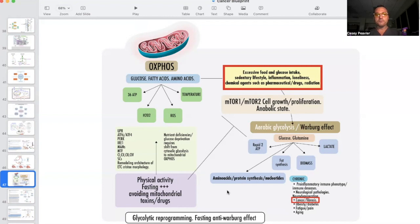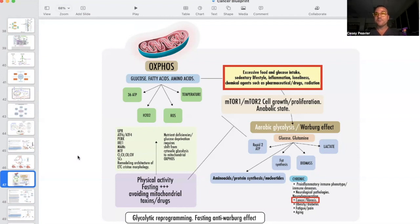Later on, we'll talk about glycolytic reprogramming and the anti-Warburg effect. It would be pretty depressing to discuss all these biochemical pathways of how cancer is programmed without having an antidote to that. So until next time.